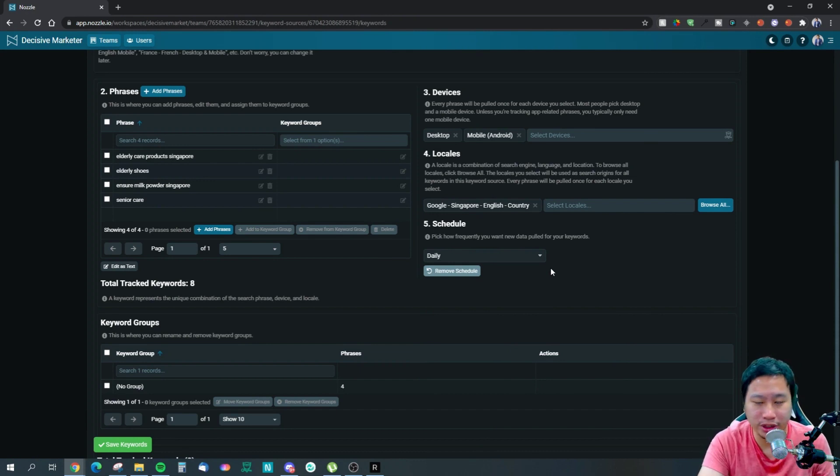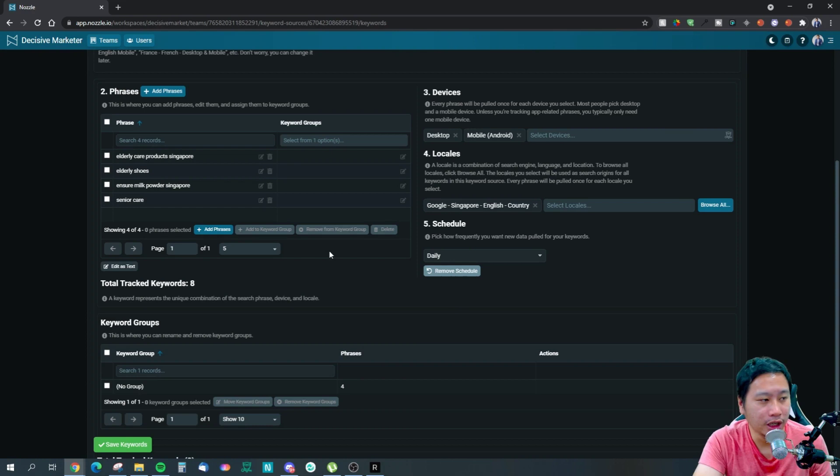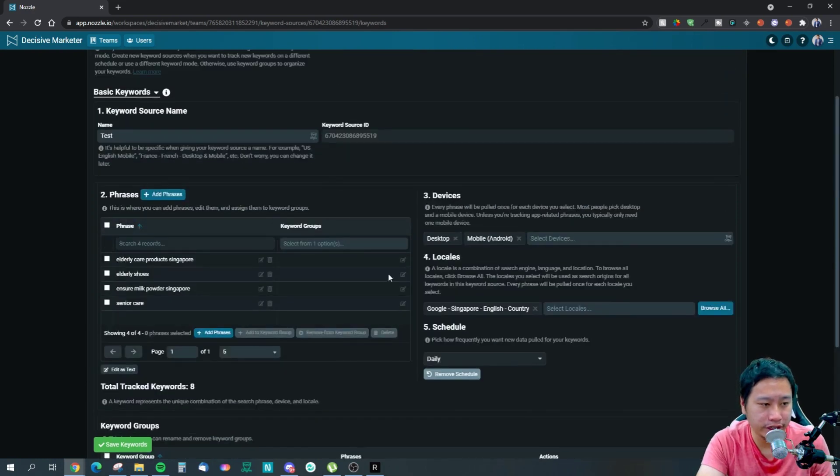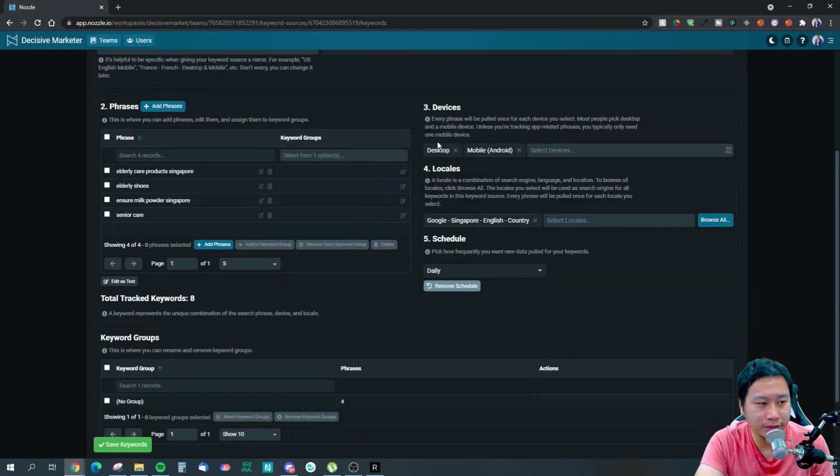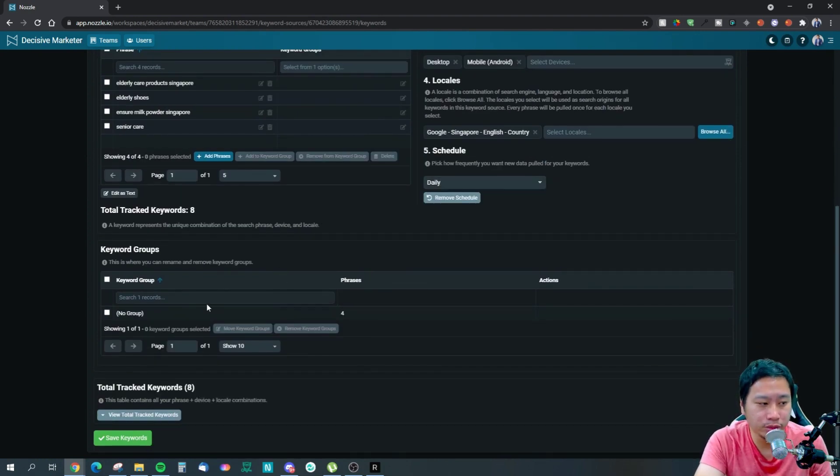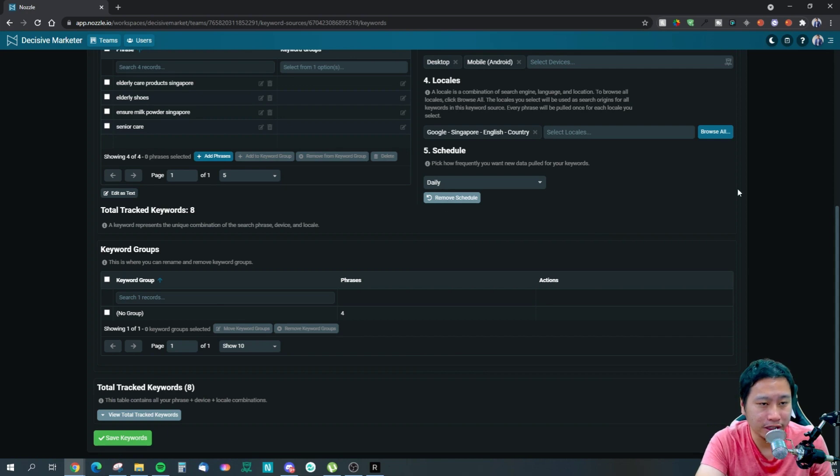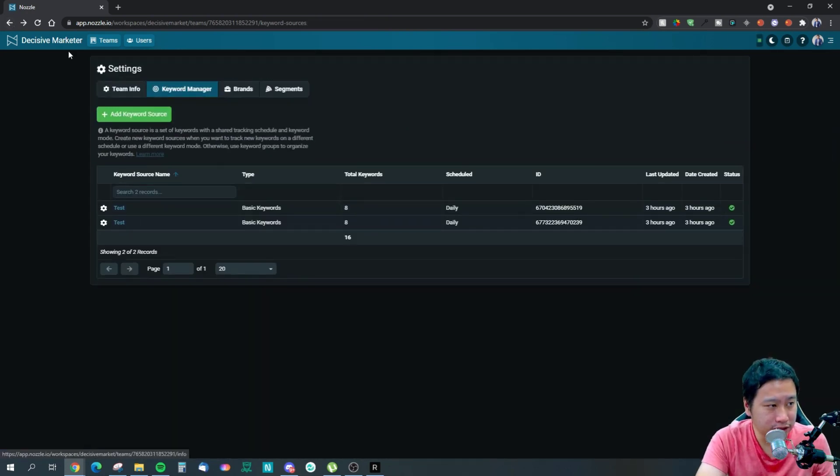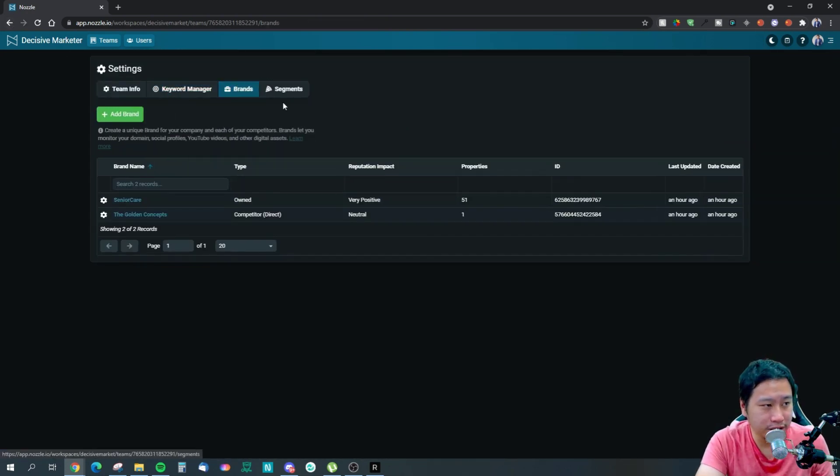For example, the plan that I'm on, I have 21,000 pulls per month. If I use daily, then with eight keywords, it's going to cost me 320 per month. I've just put in some keywords in here to check.